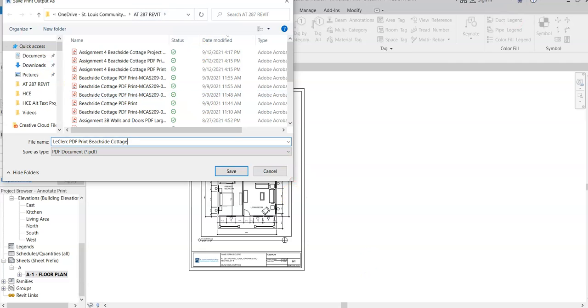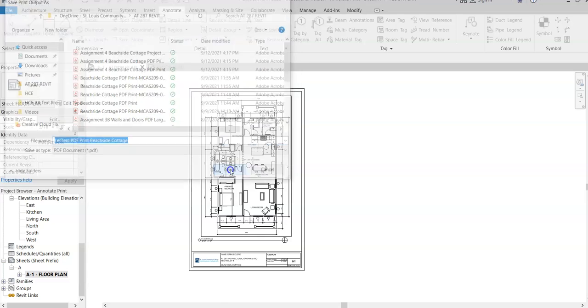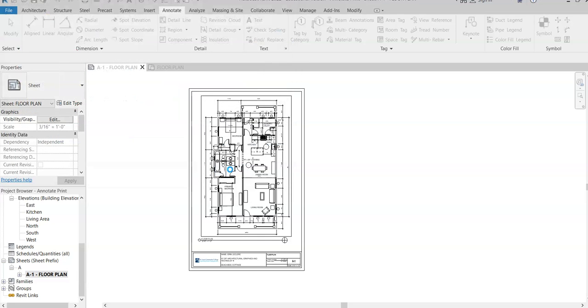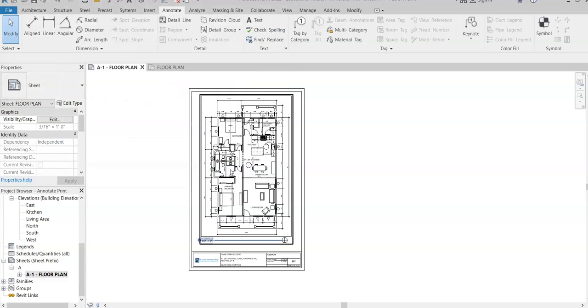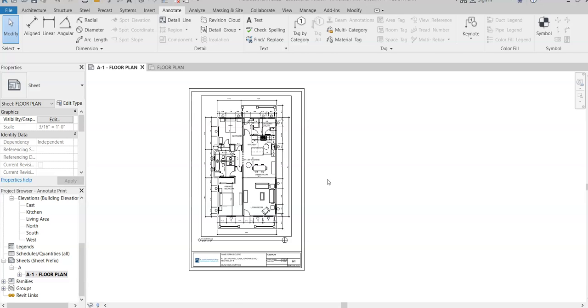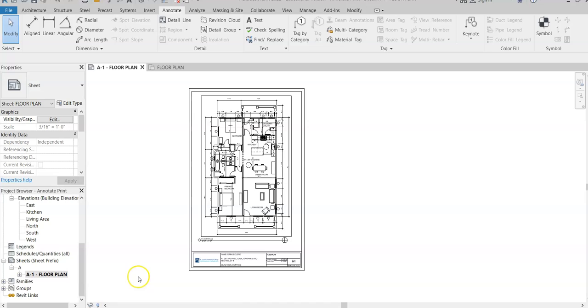You're submitting two different documents to me. Well, you're submitting three: you're submitting your entire Revit file, you're submitting a PDF print to Blackboard, and then you're also printing this and handing me the piece of paper. That's how you print to scale. Let me know if you have any questions. Thanks.